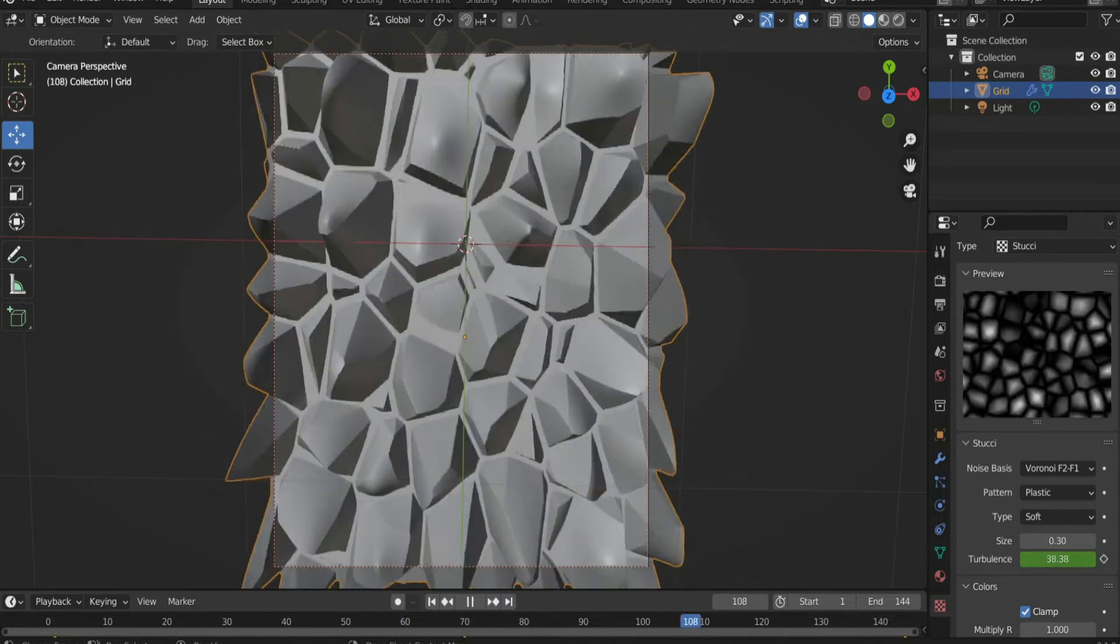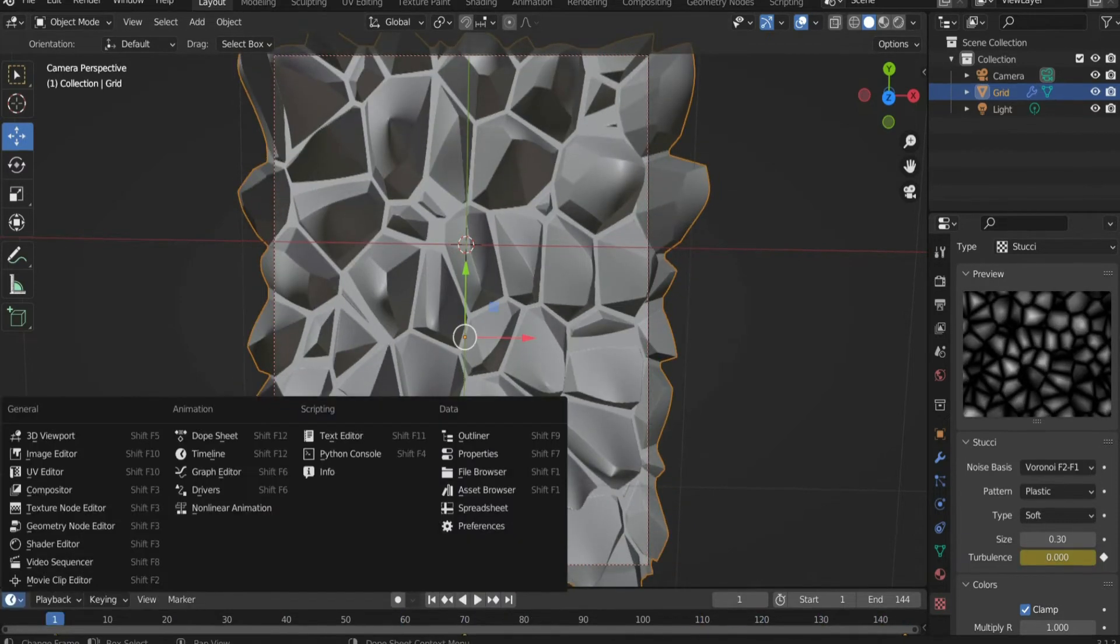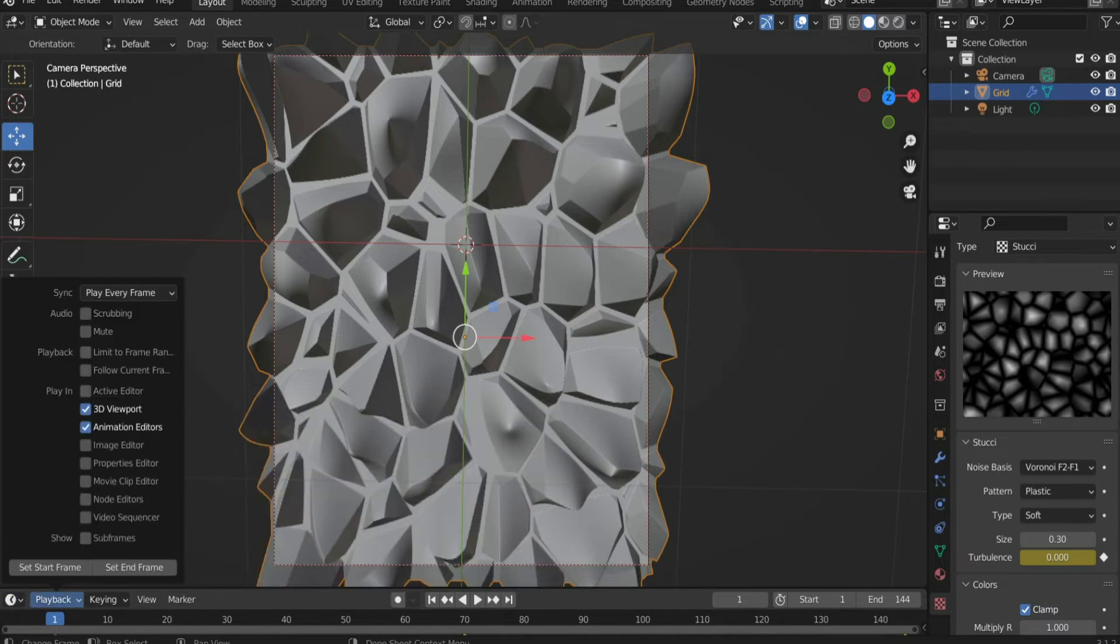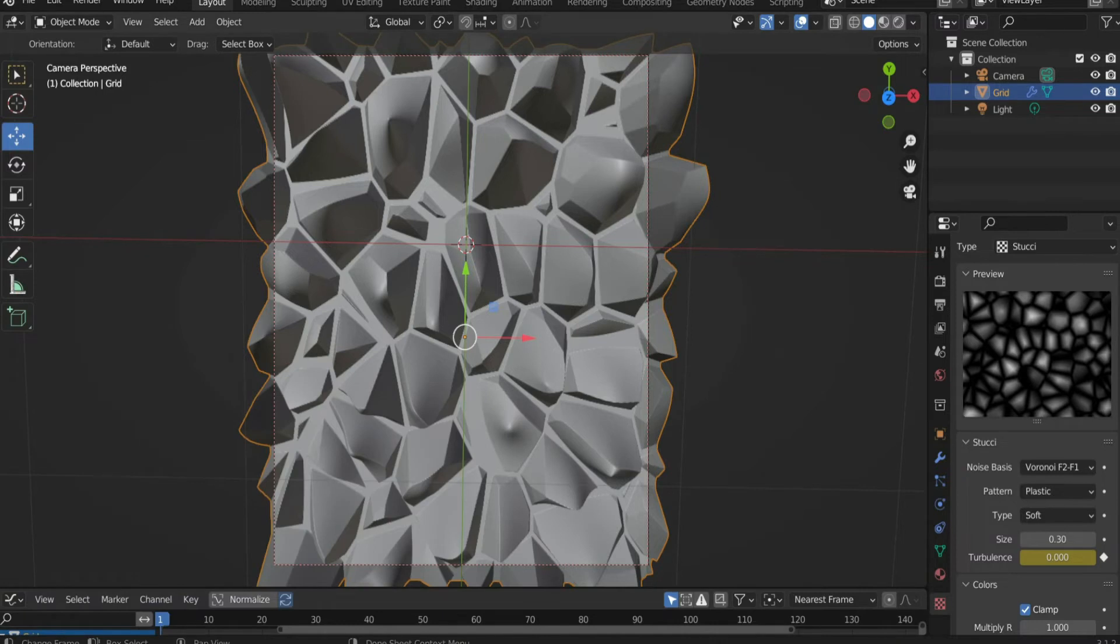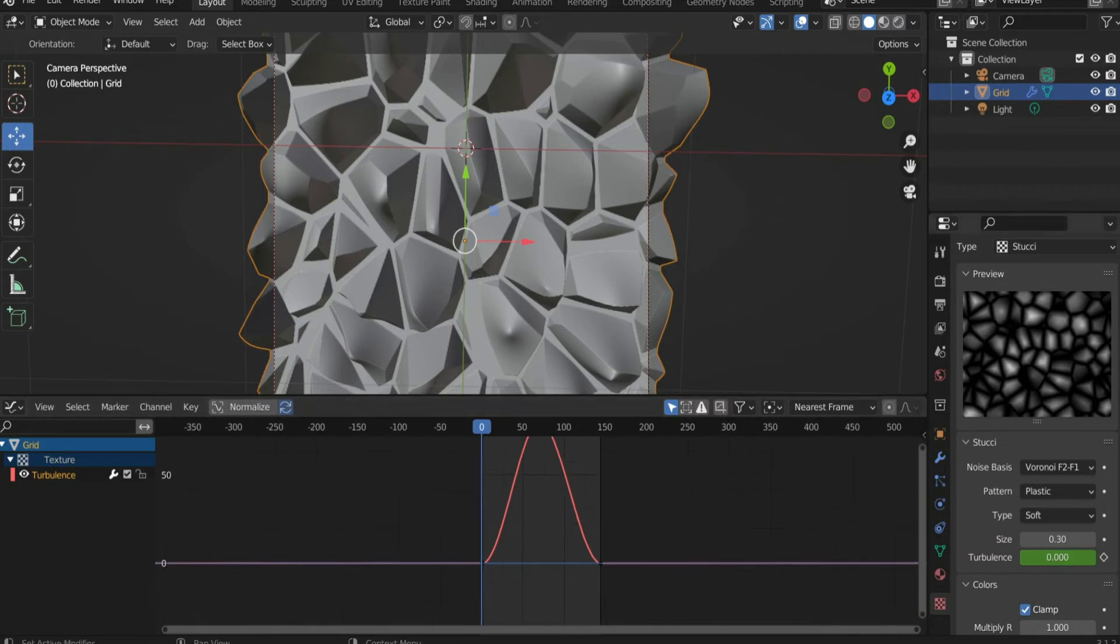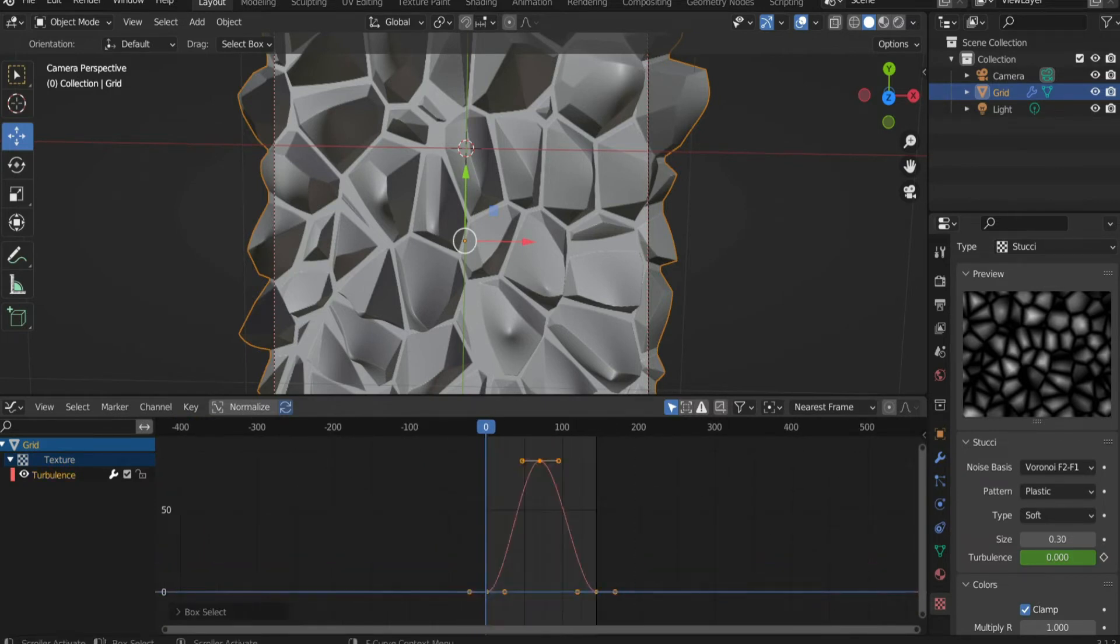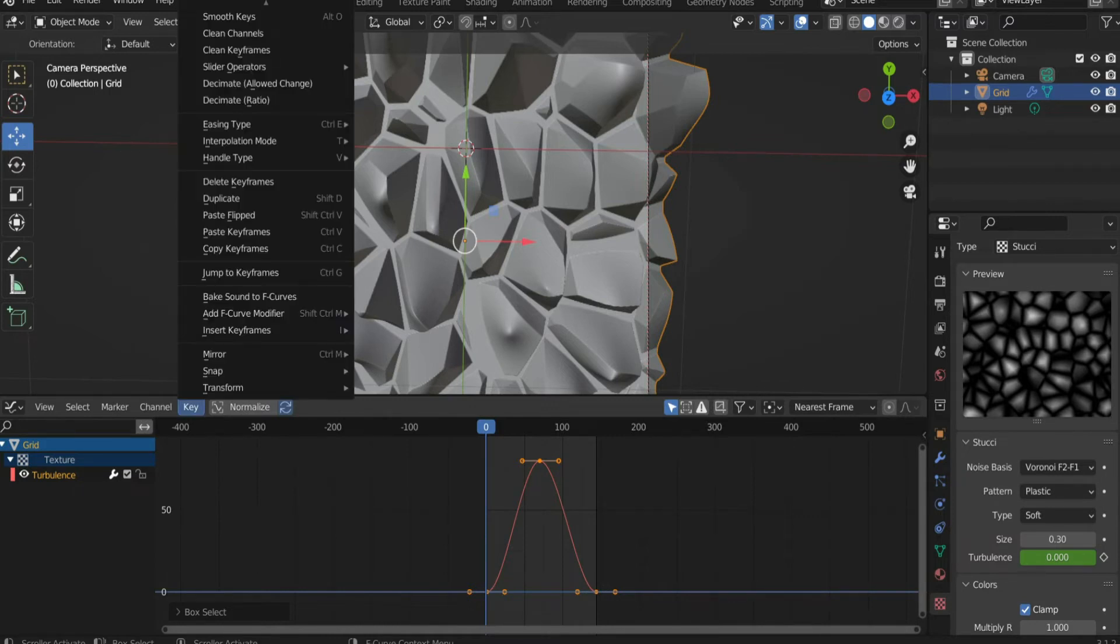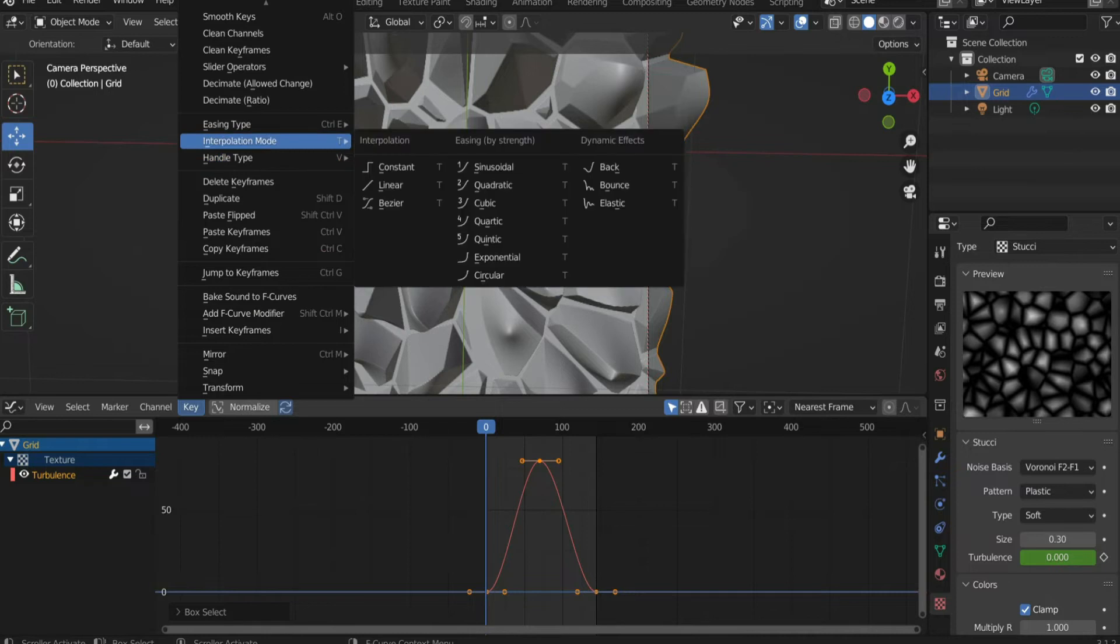To make it have the same speed throughout we need to edit the curves. Press the icon on the left and select the graph editor. Go to your curve and select all the points. Then go to key, then to interpolation mode and select linear.